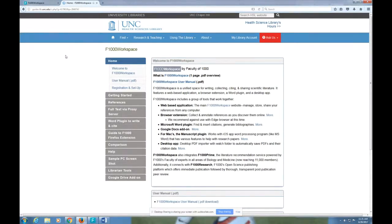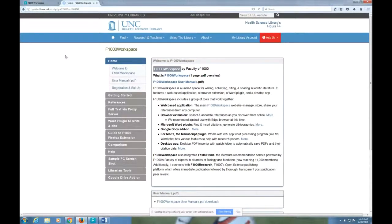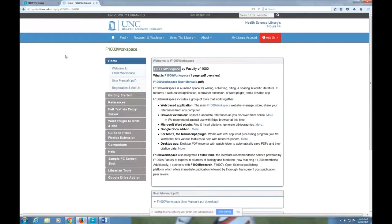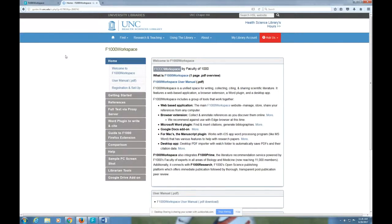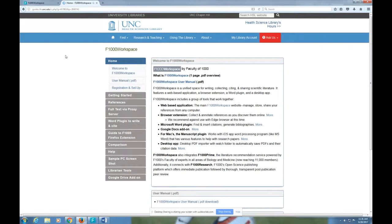The other important thing to know about F1000 Workspace because it is a paid resource is that when you leave UNC, you will lose full access to it. In other words, you'll still have your account, you'll still be able to access any citations that you've already downloaded into your account, but you won't be able to add any and you also won't be able to create your own projects, which is the F1000 Workspace term for folders.